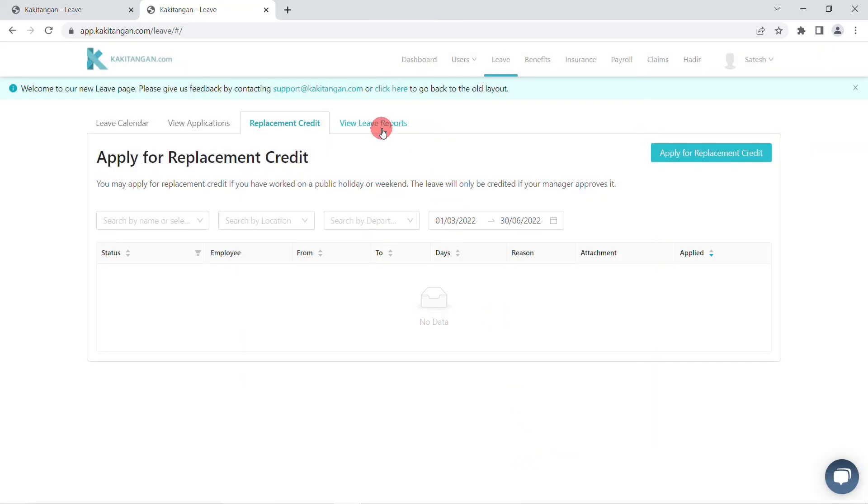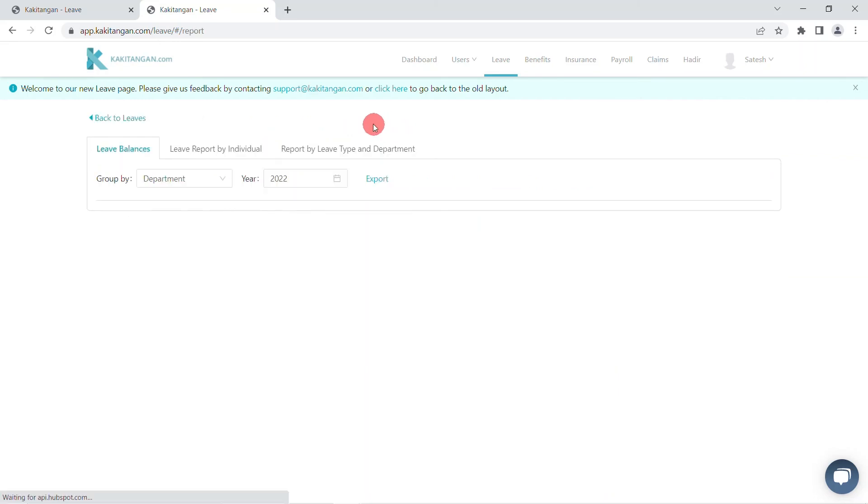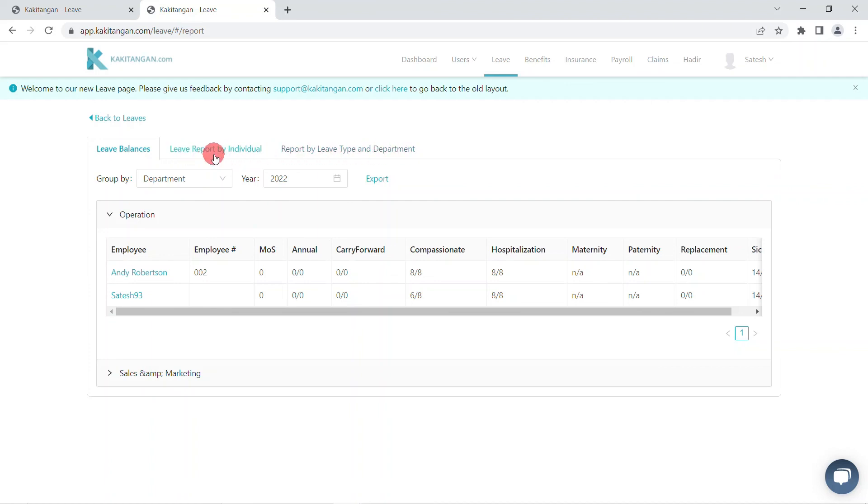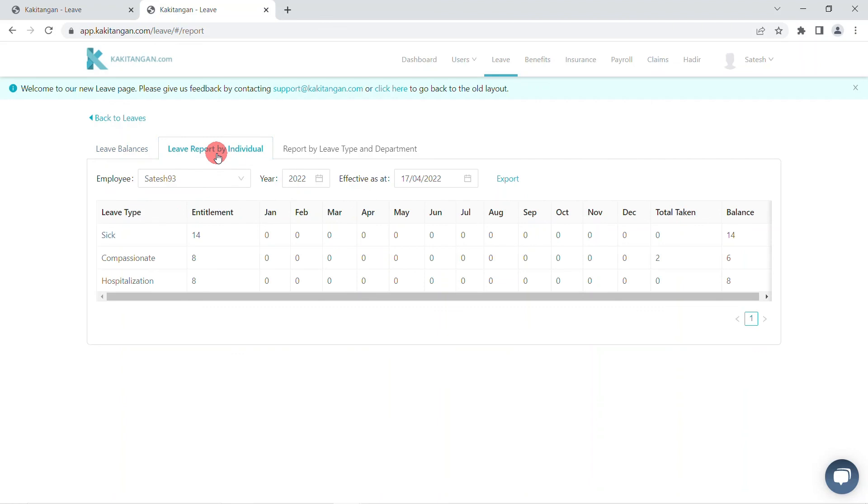The last is view leave reports. In this page, there are two reports which is leave report by individual and geeks, and report by leave type and department. You can use these reports to find out more details about employees' leaves and export them out as well according to your preference.